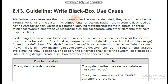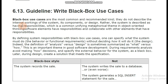Black box use cases are the most common and recommended kind of use cases. They do not describe the internal workings of the system, its components, or design. Rather, the system is described as having responsibilities — they don't go into internal working or programming, but only on input and output, which means they talk about behaviour.